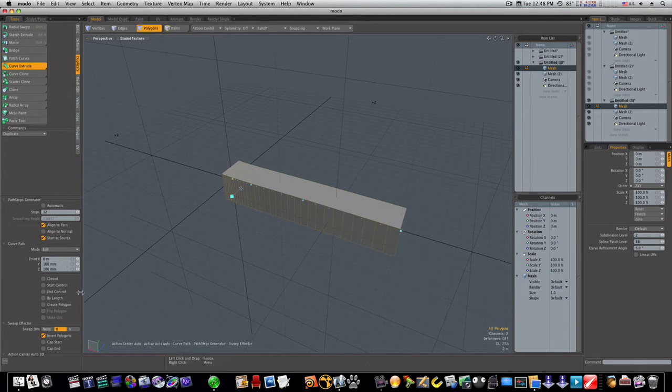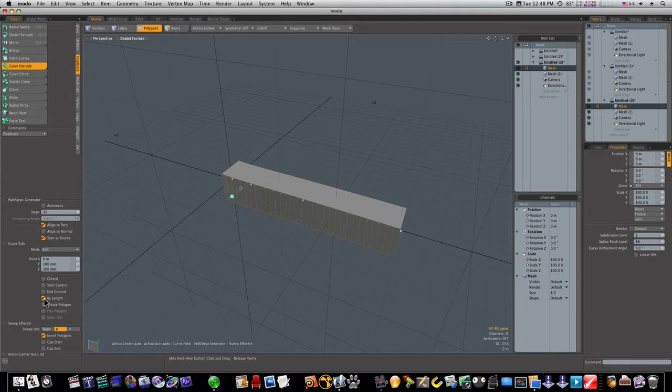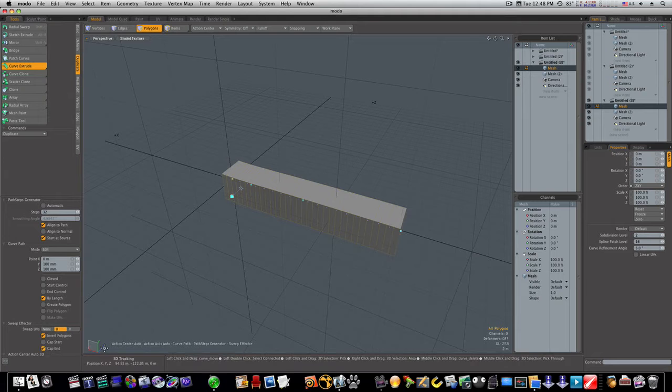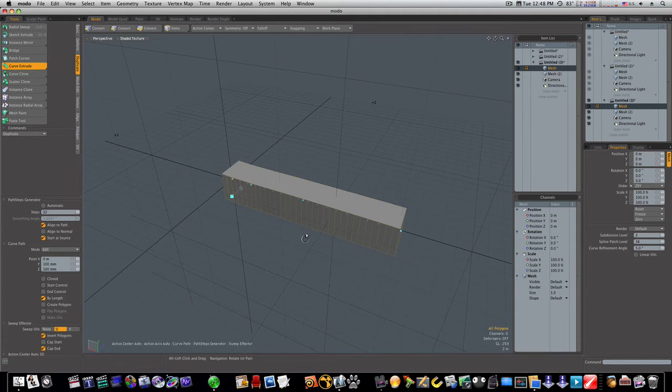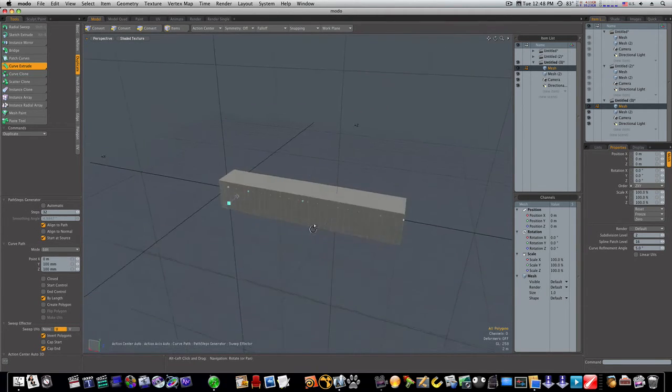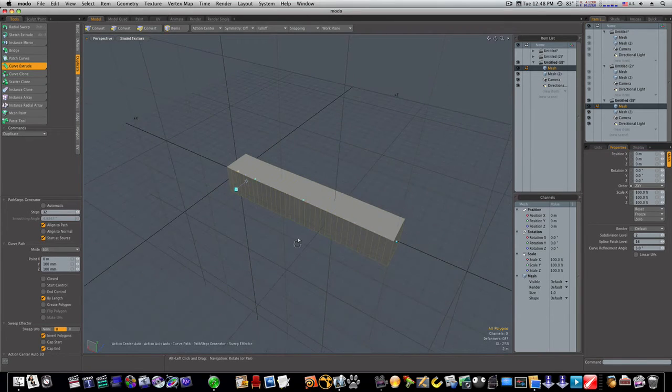Then I'm going to have it by length. I'm going to have it by length, and I'm going to have the cap, the ends, like that. So now my ends are capped, as you can see.